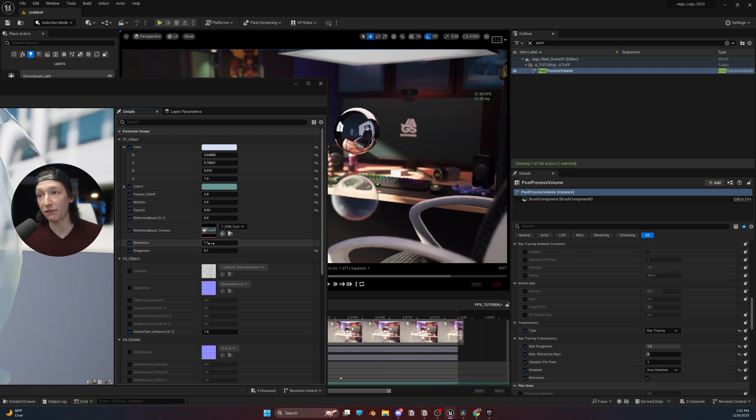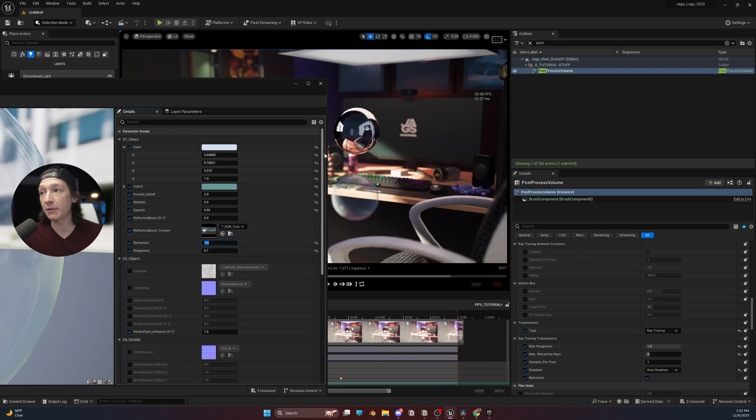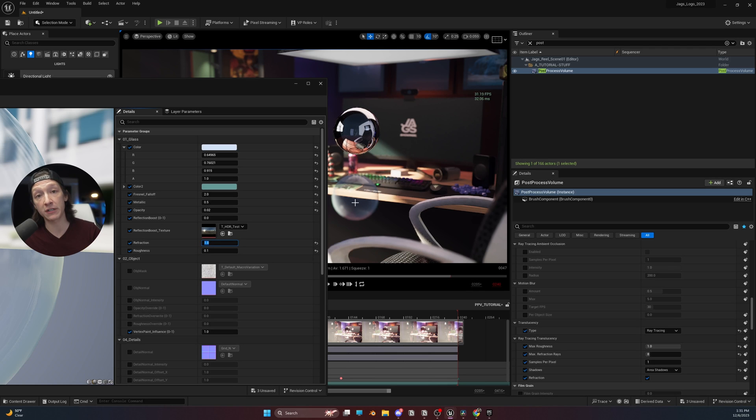So, I'm going to set this back to the default value. If I set this to 1, for example, it's going to basically turn off the refraction for this material.